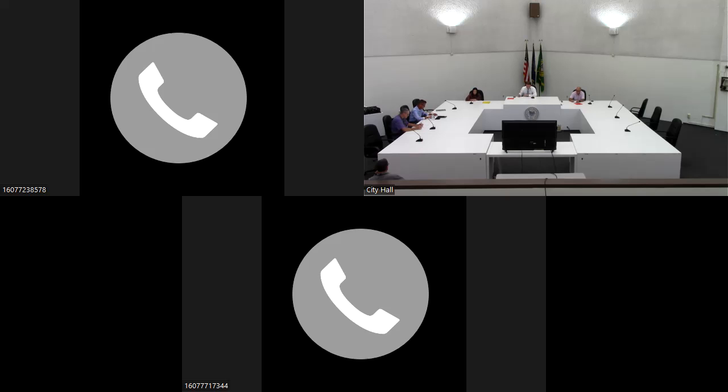Do we have a motion? I'll make a motion. Second. All those in favor? Aye.